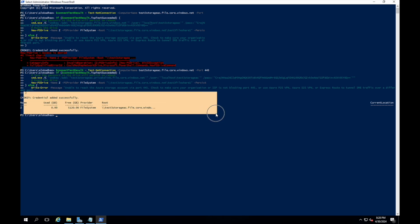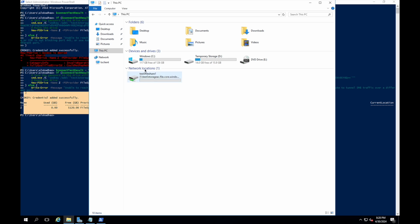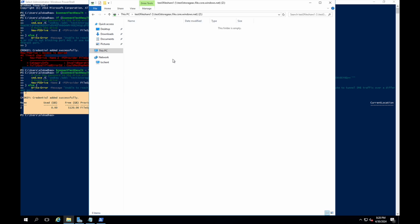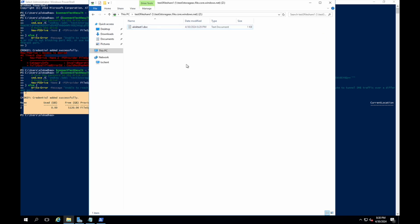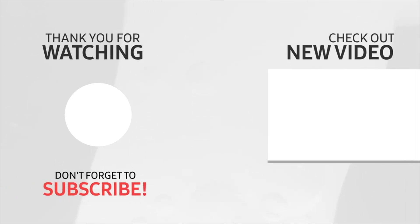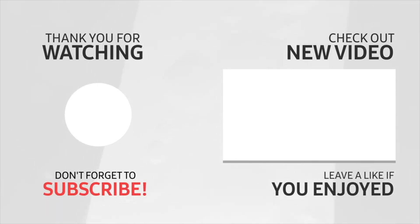This time the storage account is added successfully with no errors. I can validate this in the file browser — in Network Storage I can see 'test3fileshare' mounted. I create a new text file named 'alok-text1.doc', type 'test from inside VM', save and close. This confirms the private endpoint works and the VM and storage account are connected over the private network, not via public DNS or public IP. Thank you for watching — if you enjoyed this video, please like and subscribe.